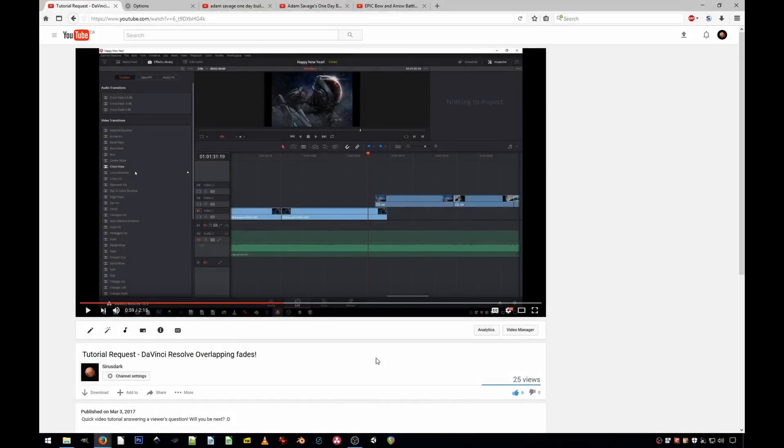Hi, welcome to another quick tutorial. Today you will learn how to extract advertisements from any YouTube videos. So let me show you how it's done.